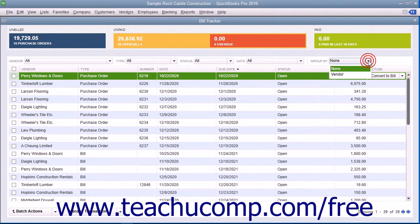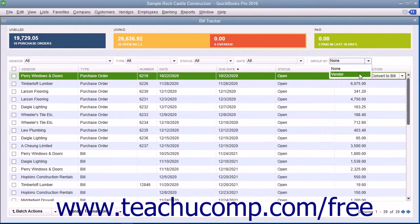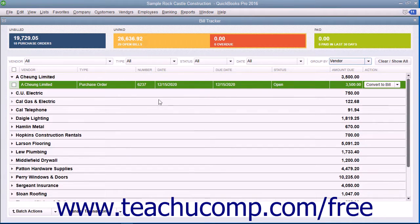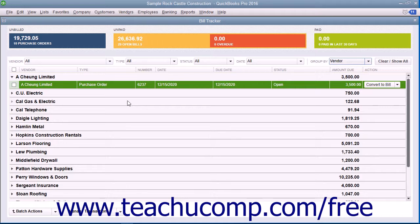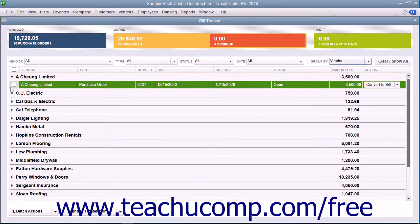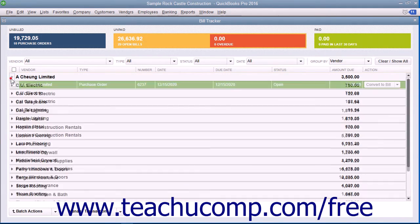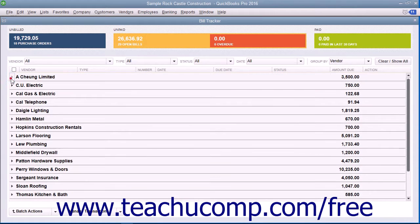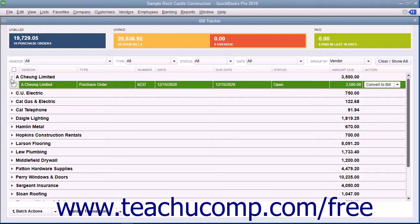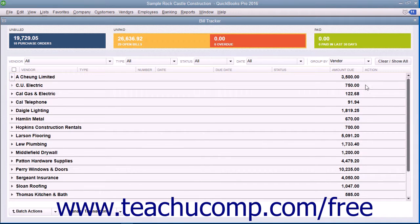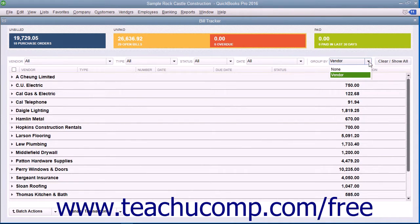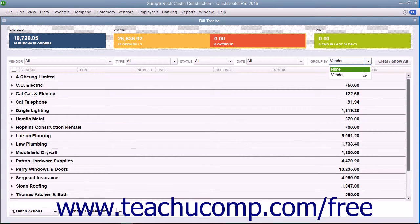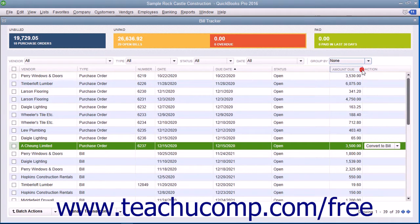If you select the Vendor choice from the Group By dropdown, you will see the transactions within the list grouped into collapsible and expandable sections by vendor. You can click the arrows to the left of each vendor name shown to expand or collapse the group of transactions for that vendor. You can select the None choice from the Group By dropdown to remove the grouping by vendor if needed.